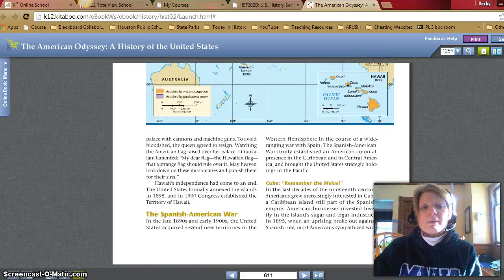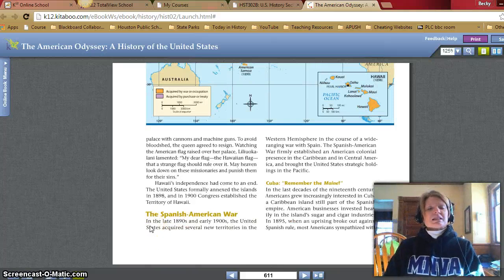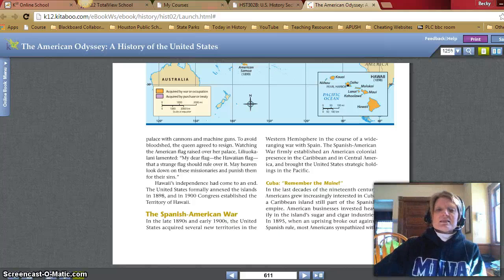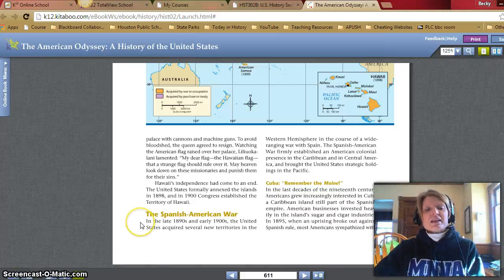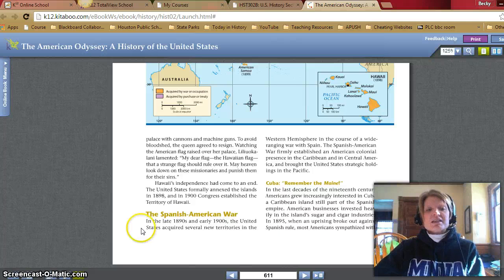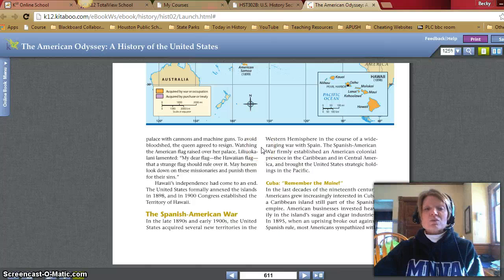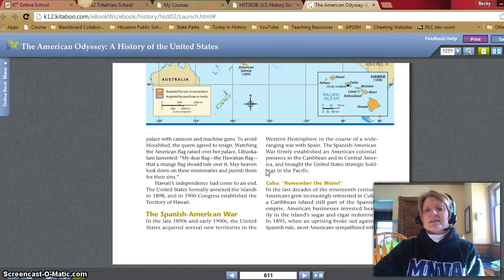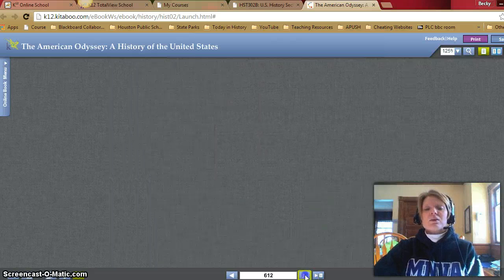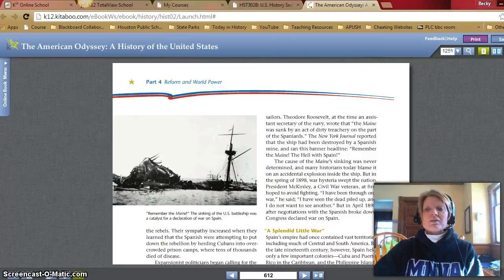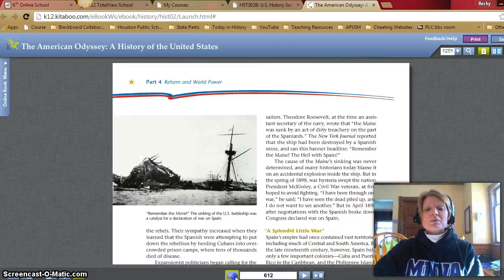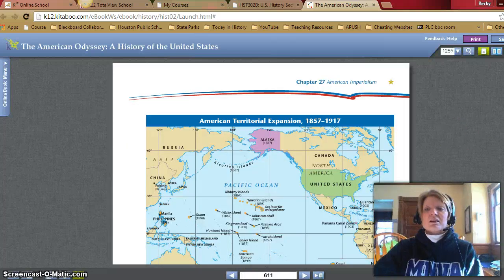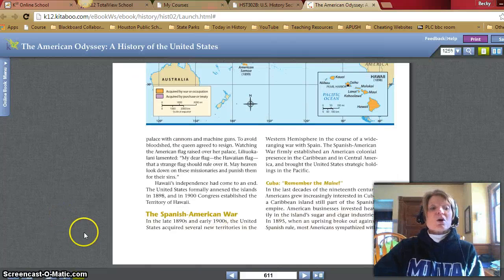The Spanish-American War — called "a splendid little war" by Teddy Roosevelt. In the late 1890s and early 1900s, the United States acquired several new territories in the Western Hemisphere in the course of a wide-ranging war with Spain. The Spanish-American War firmly established an American colonial presence in the Caribbean and in Central America, and brought the United States strategic holdings in the Pacific. We'll stop here, and part two of the recording will begin with Cuba.